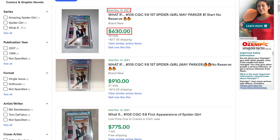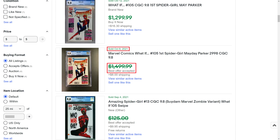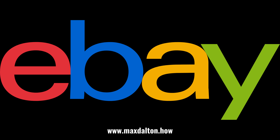The only exception is for sold items where the seller accepted the best offer, in which case you'll see a line through the sale price with a note that says Best Offer Accepted. Let me know if this video helped you out in the comments below. If you liked what you saw here, click the video links on the right side of the screen to check out another video, or click the logo on the left side of the screen to check out my tutorial website at www.maxdalton.how.